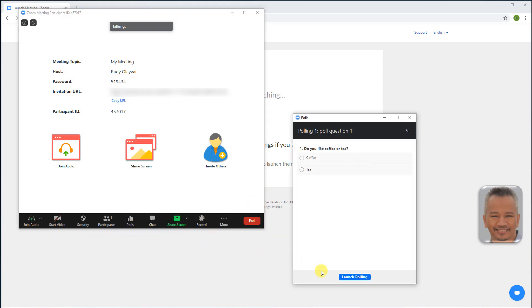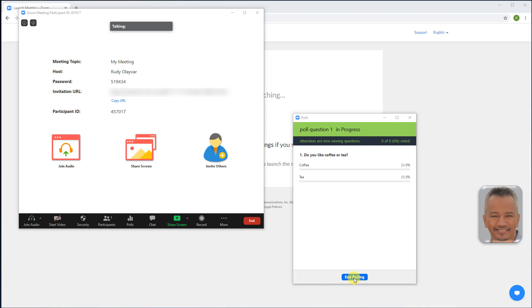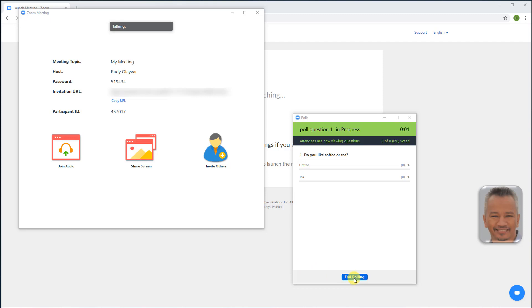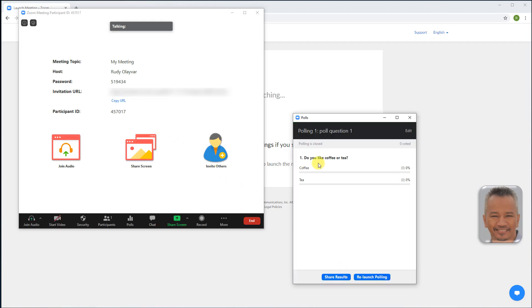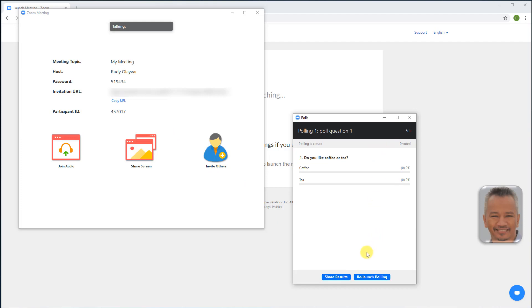The participants in the meeting will now be asked to answer polling questions and the host will see the results live. When you want to end the poll, end polling. You can share the results and all participants will see, or relaunch the poll.